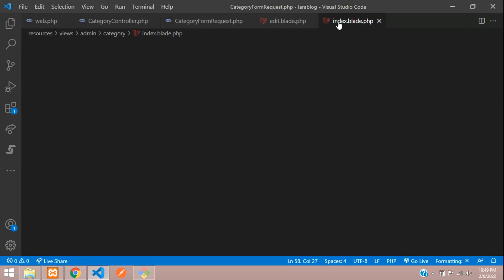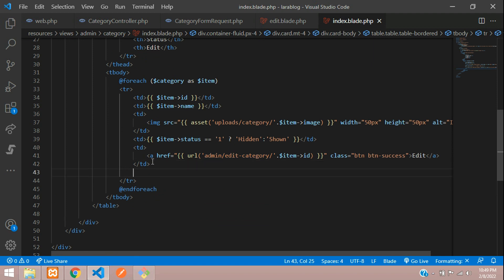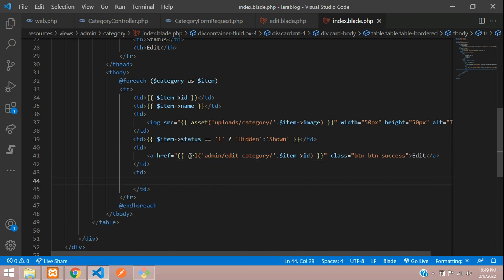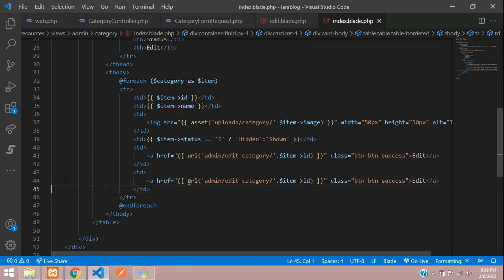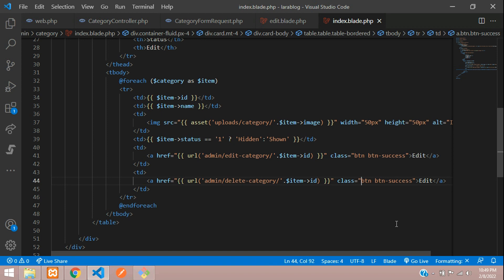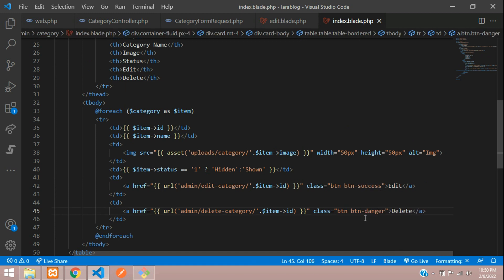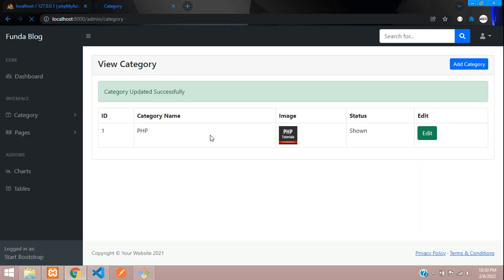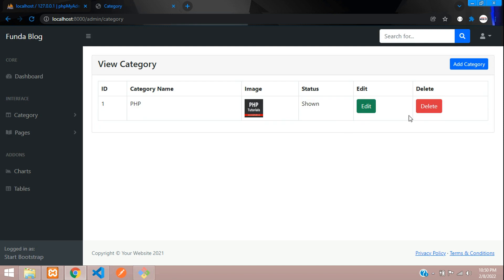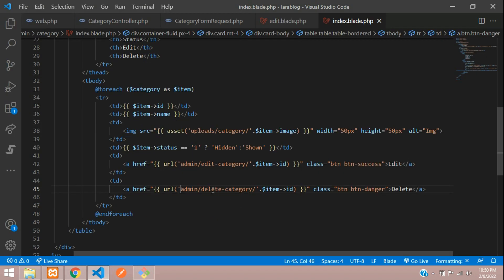Now let's begin with deleting a category. Go back to the table index part, add an anchor tag with the URL delete-category/{id} and a Delete button. Add an extra column for delete and change the button style to danger. Let's save and see the output — when you click it, it should delete the data. Copy this URL with the id and create a route.